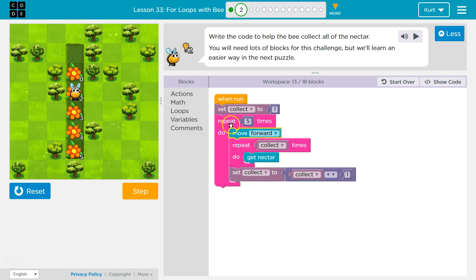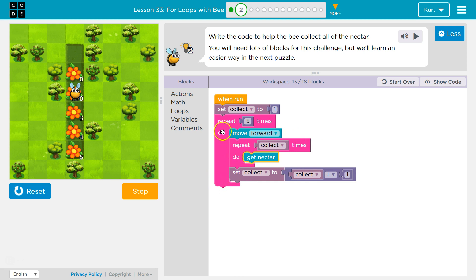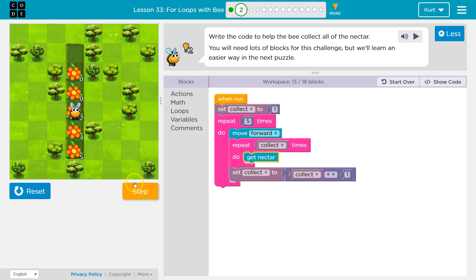Hit this, and now it's the second time through, and we move forward. Repeat collect times. Well, collect's now equal to two. So we get nectar once and twice. Then we hit this. Collect now equals what collect used to equal, which is two plus one. So now collect's three. We hit our loop, and we move forward again. And then we're going to collect how many: once, twice, three times, because collect's equal to three.